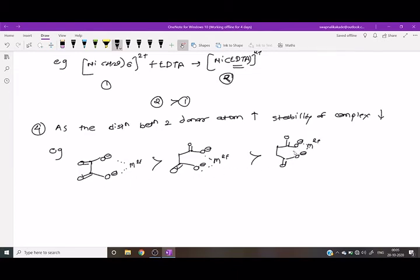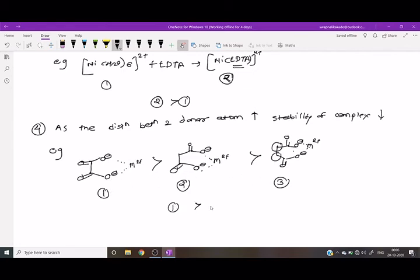As the distance between two donor atoms increases, the stability of the complex decreases. Here the donor atom is oxygen, and the distance between two donor atoms is increased by the addition of CH2 groups. Therefore, the stability of complexes decreases. The third complex is less stable than the second, and the first complex is the most stable. The order of stability is: first > second > third.